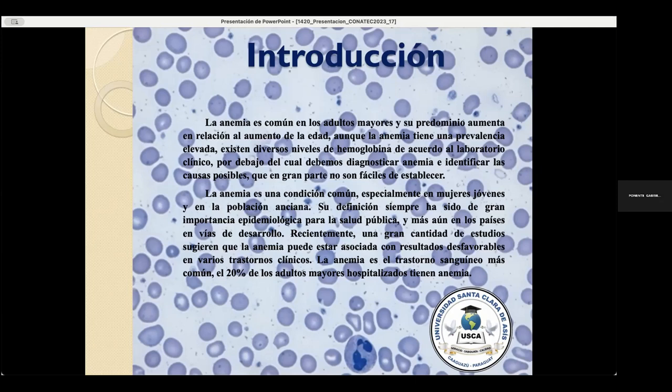Su definición siempre ha sido de gran importancia epidemiológica para la salud pública y más aún en los países en vías de desarrollo. Recientemente, una gran cantidad de estudios sugieren que la anemia puede estar asociada con resultados desfavorables en varios trastornos clínicos. La anemia es un trastorno sanguíneo común y el 20% de los adultos mayores hospitalizados presentan anemia.